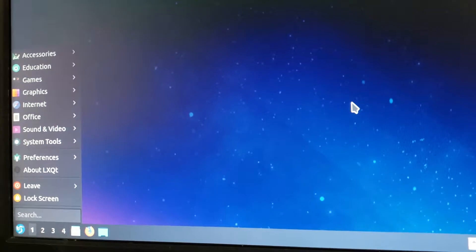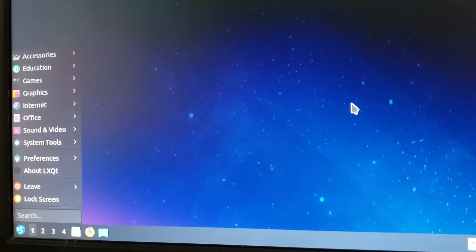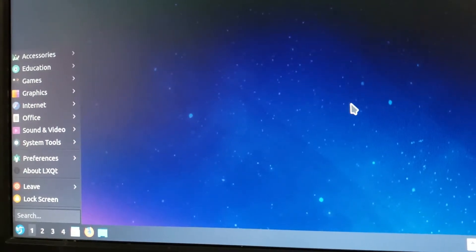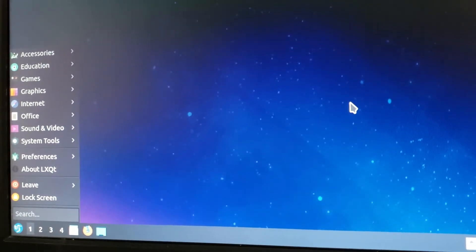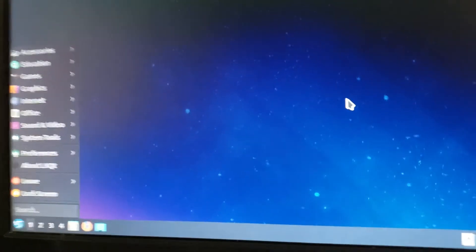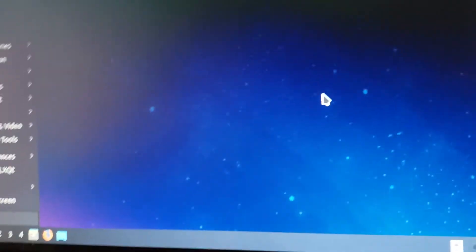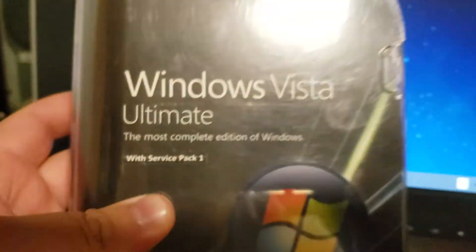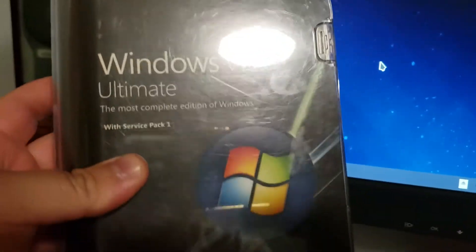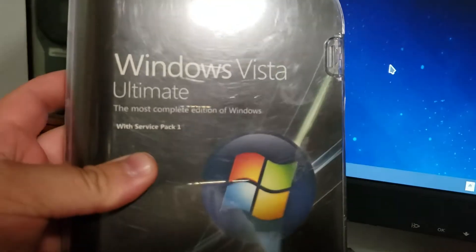But other than that, it's just not good. So here's what we're gonna do. We're gonna install this OS. Hahaha, Windows Vista.